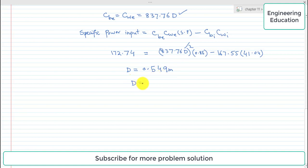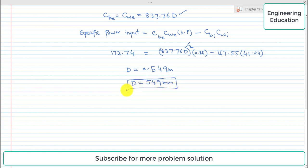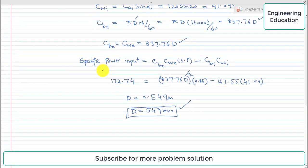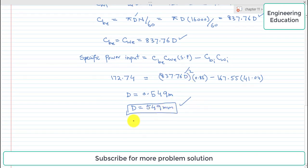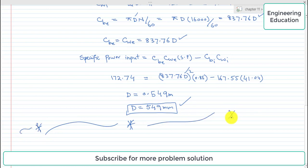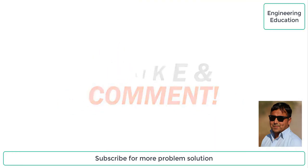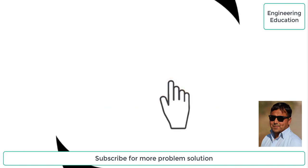We were asked to find the impeller tip diameter, and this is the required value: D = 0.549 m. This completes the solution of problem 11.20. Thanks for watching — please like and comment on my videos, and subscribe to my channel to get new videos.